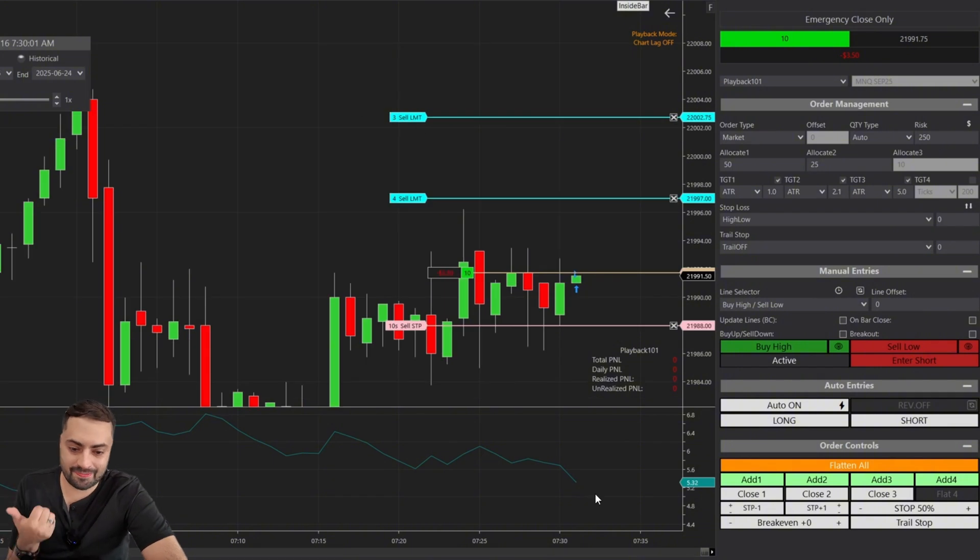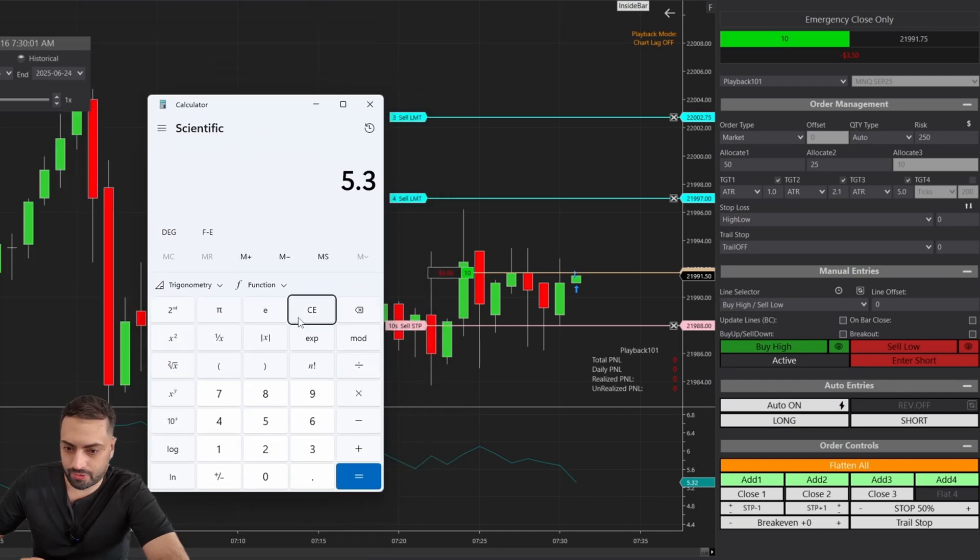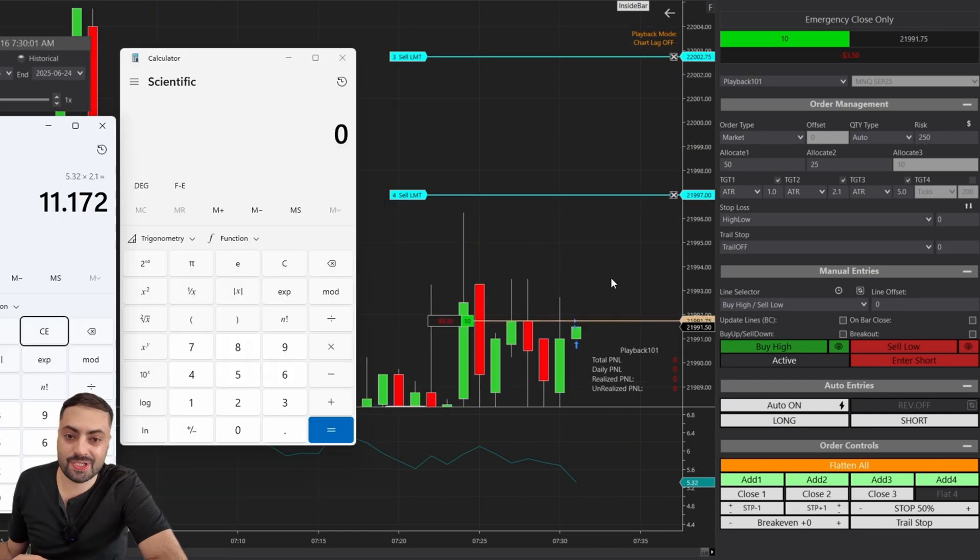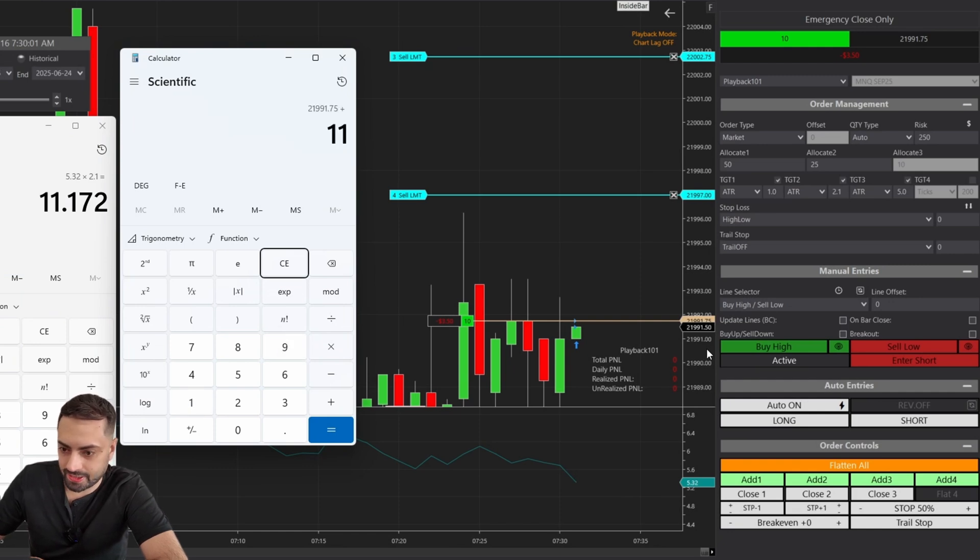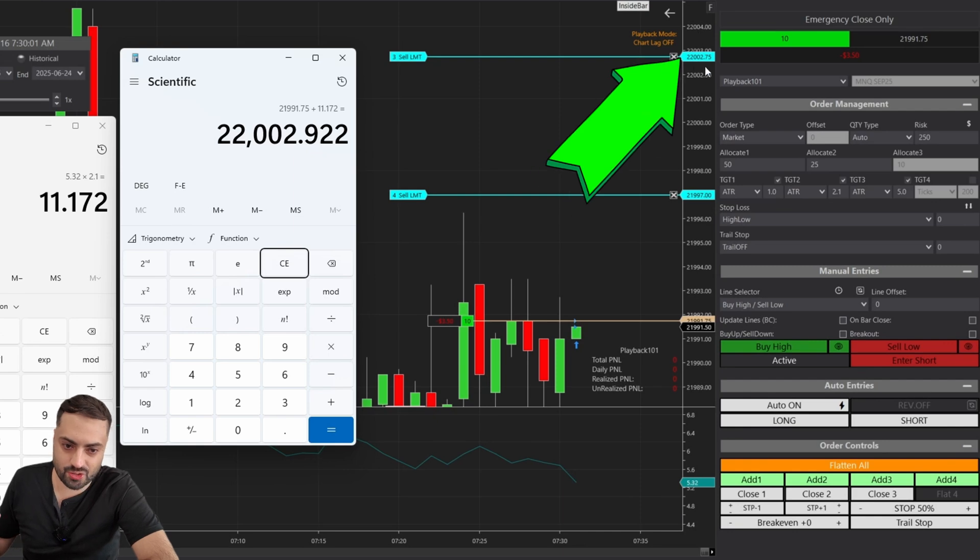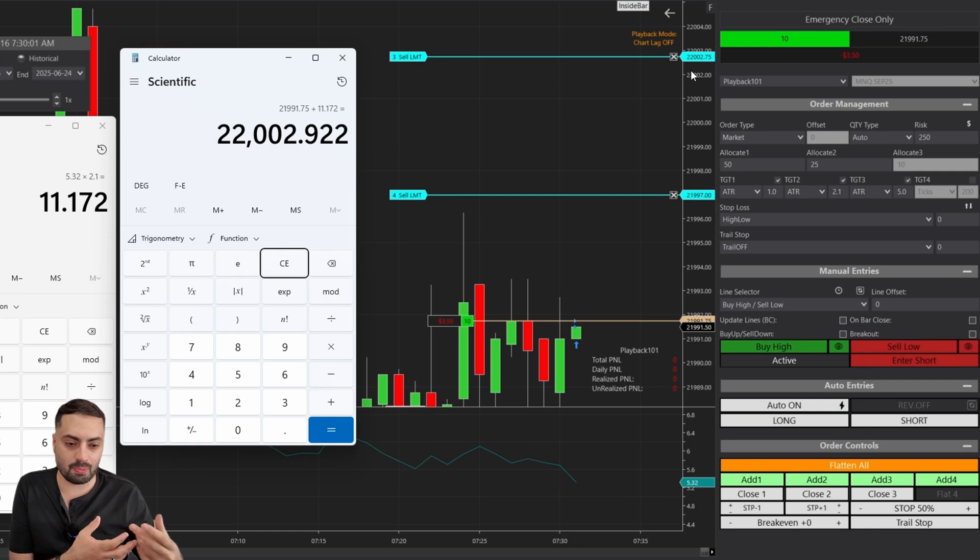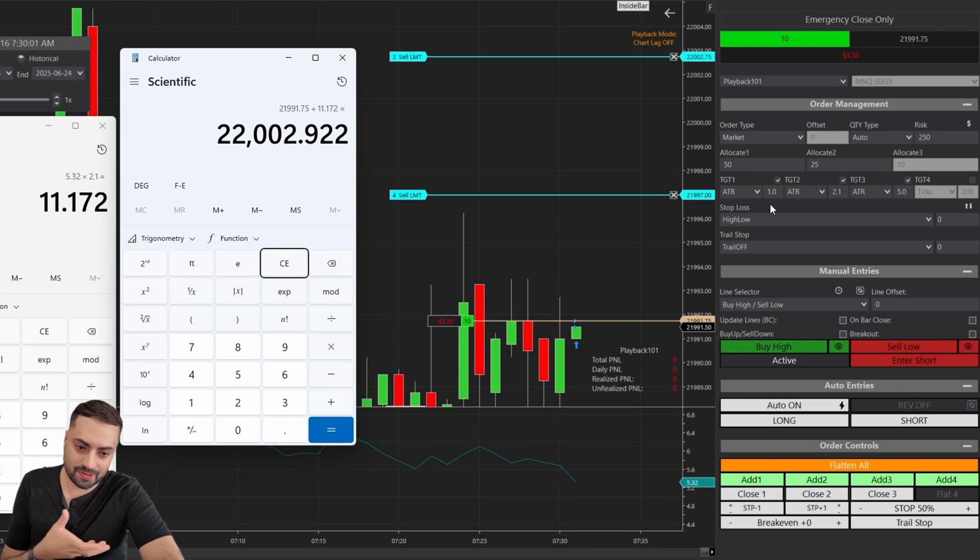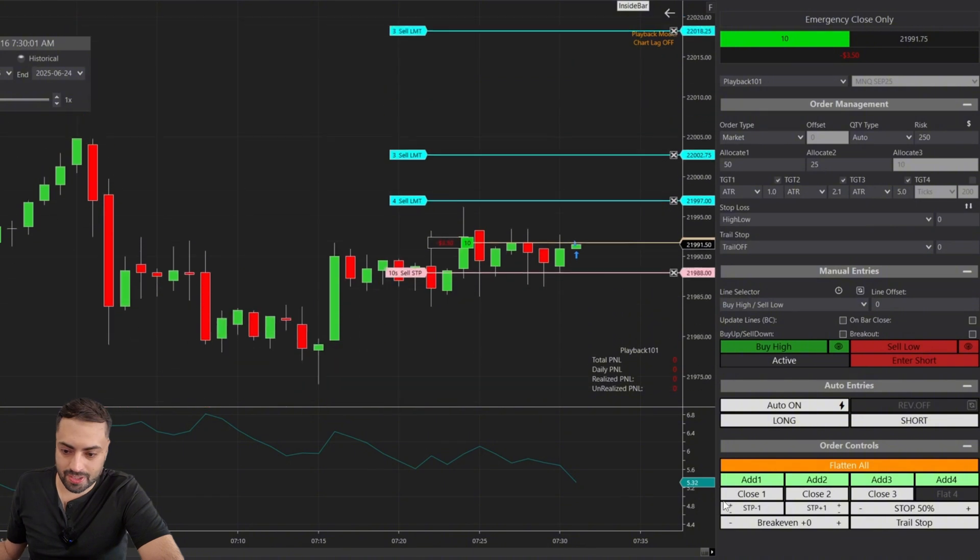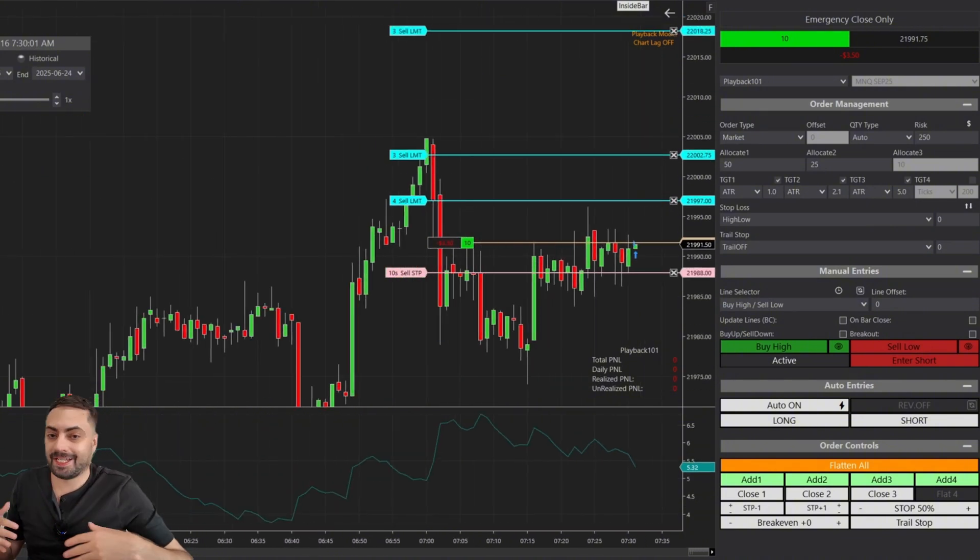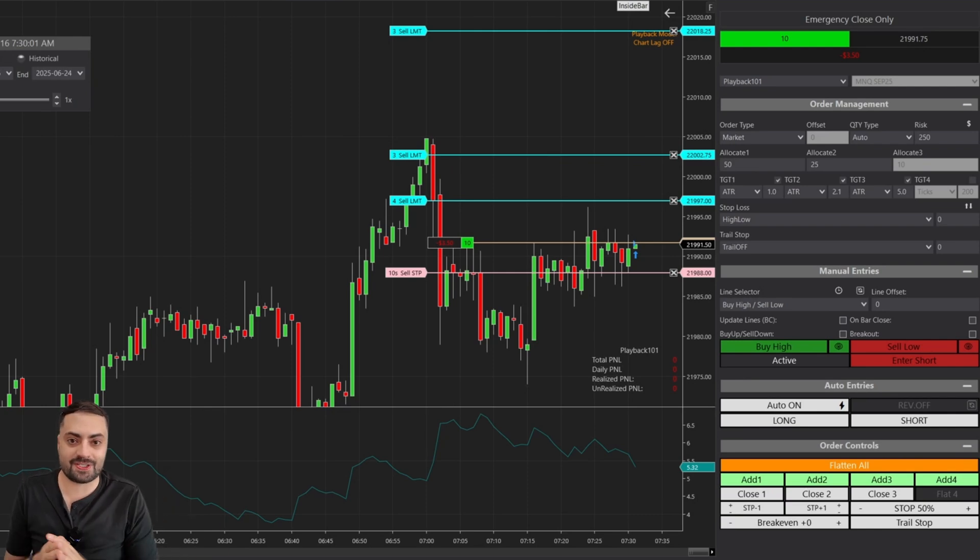And then our second profit target, it's just this value multiplied by 2.1. So again, 5.32 multiplied by 2.1, so we get this value. And then we just add it to our entry price. So 21,991.75 plus 11.172, we get 22,002.92, or it's just going to round it to 0.75 here. So that's all it is. It's just going to multiply whatever your current ATR value is, it's going to multiply it by whatever number you set in here. And like I mentioned before, as your ATR is going up and down, it's going to adjust those profit targets as well based on the current market conditions.